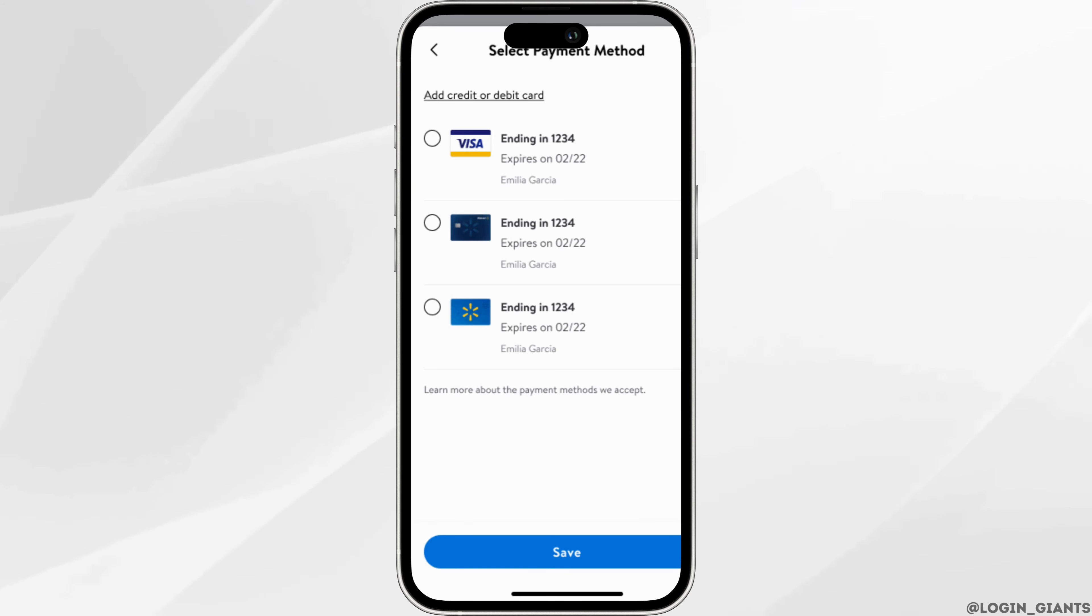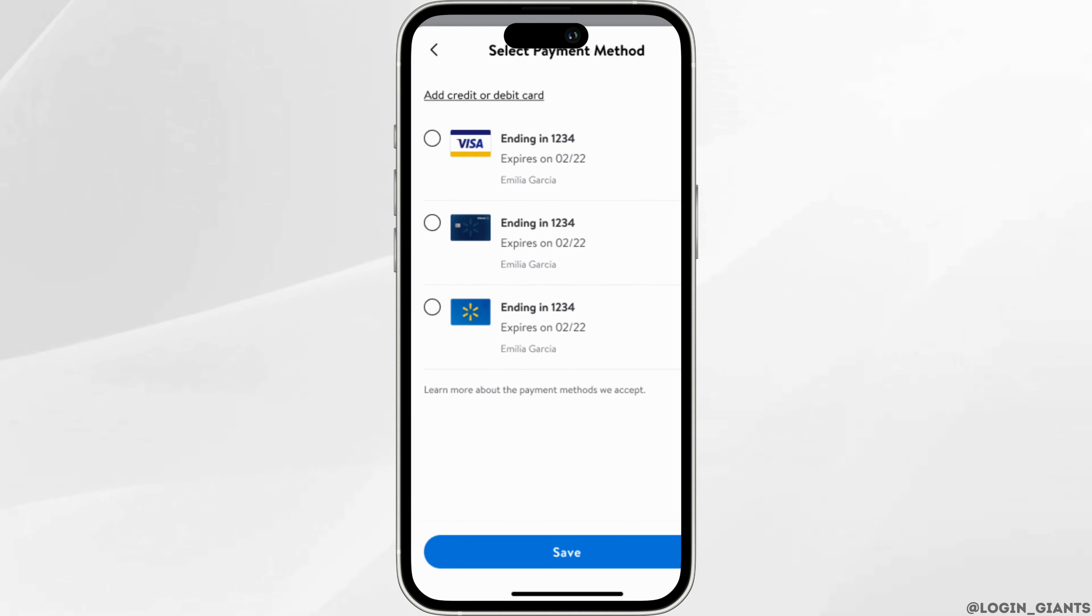Then enter all the detailed information of your credit or debit card. Also enter all the information that will be asked and then you have to click on save.